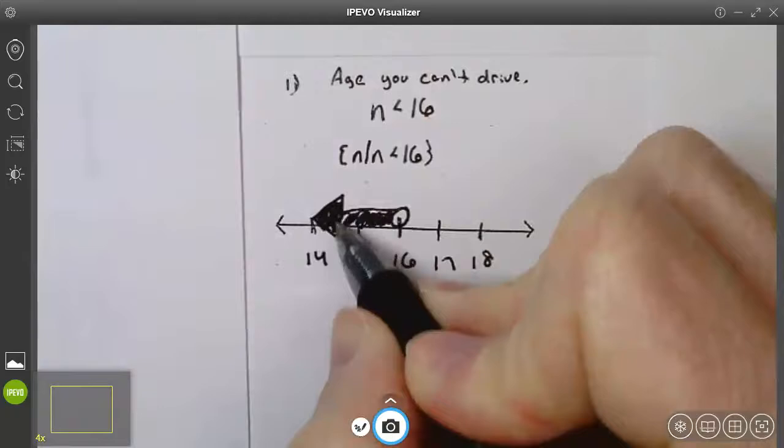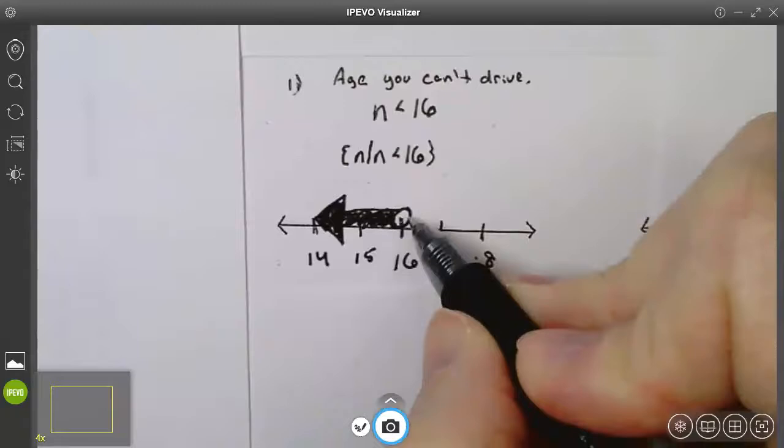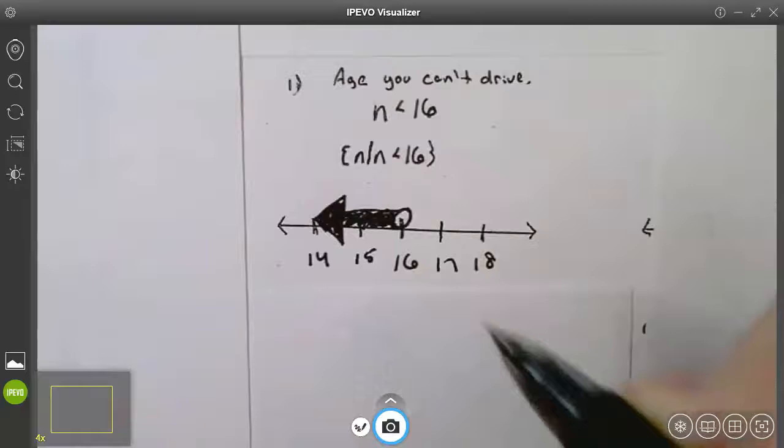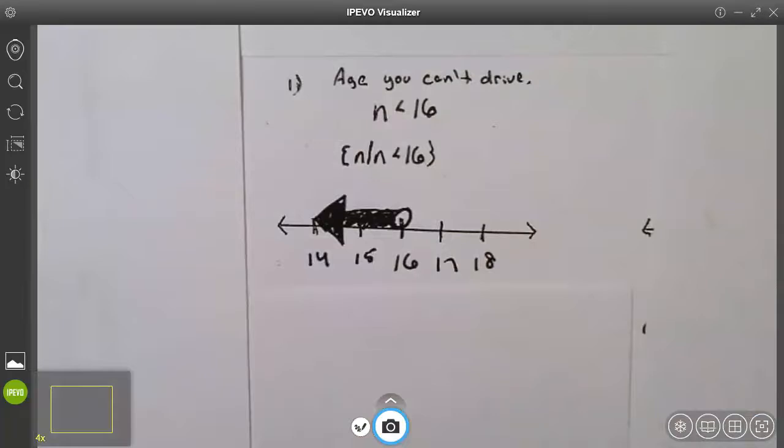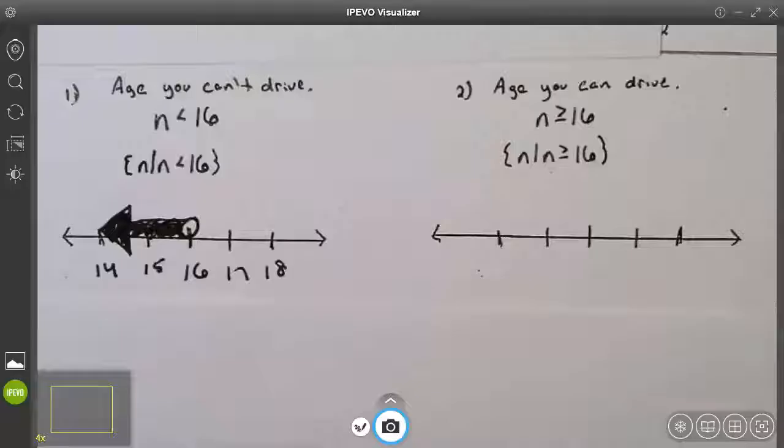An open circle with an arrow to the left means less than — it does not include 16, only all numbers less than 16. If I wanted to be technical, I would stop the arrow at zero because you can't have a negative age, but we won't worry about that. That was number one: the age you cannot drive.